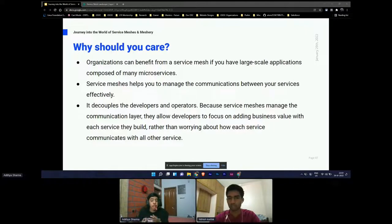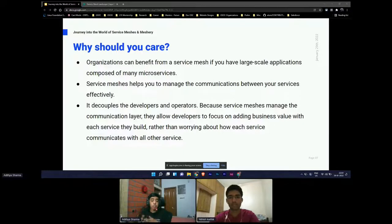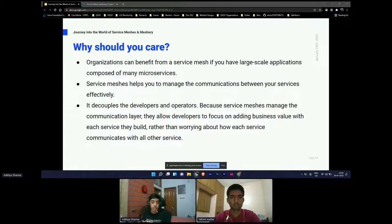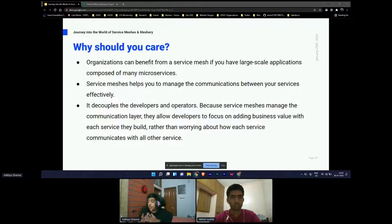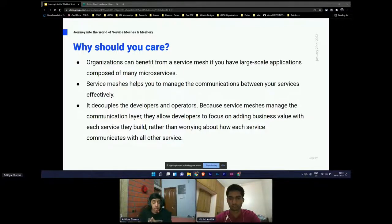Why should you care? Your organization can benefit from a service mesh if you have large-scale applications composed of many microservices. As your application traffic tends to grow, you might need complex routing capabilities to manage the flow of data between them. Service meshes are useful to manage transport layer security connections between services. They can also allow developers to focus on adding business value rather than worrying about communication between services.